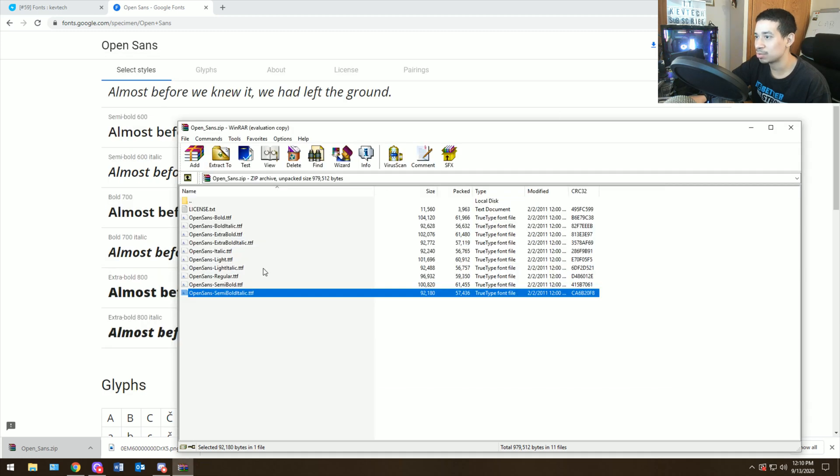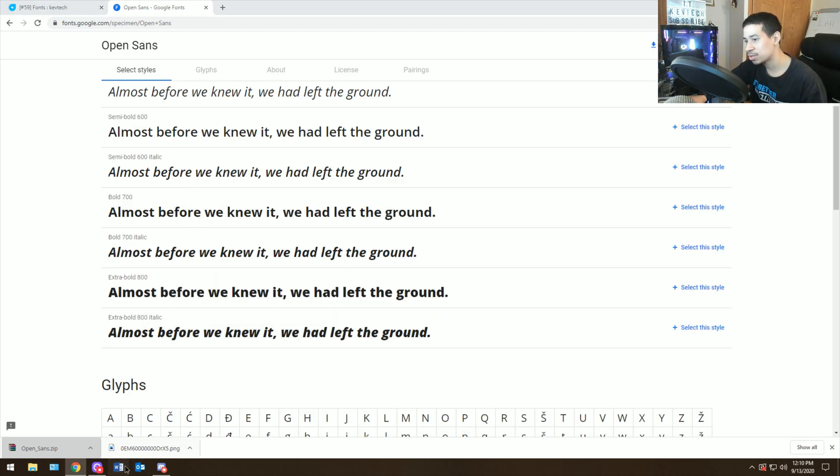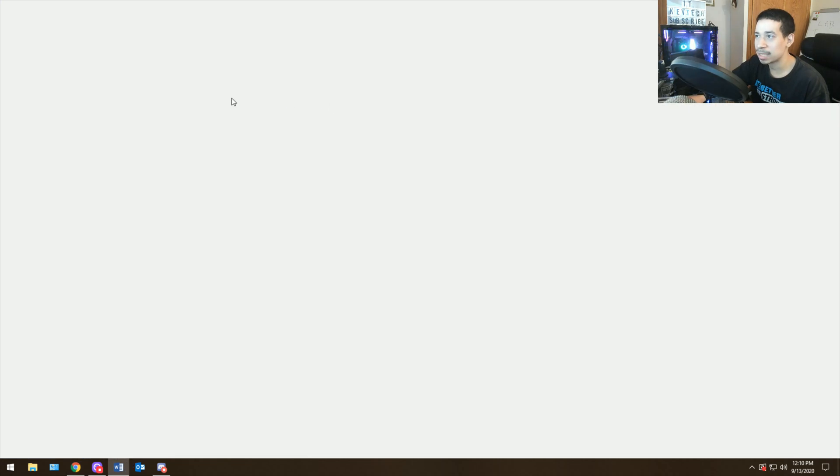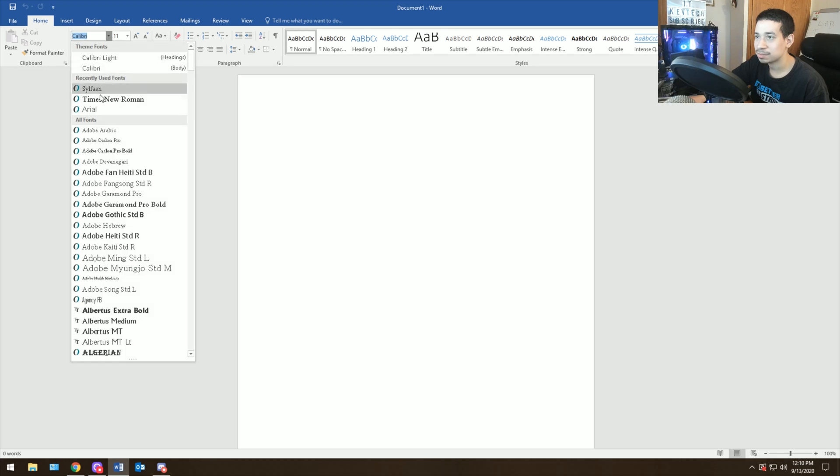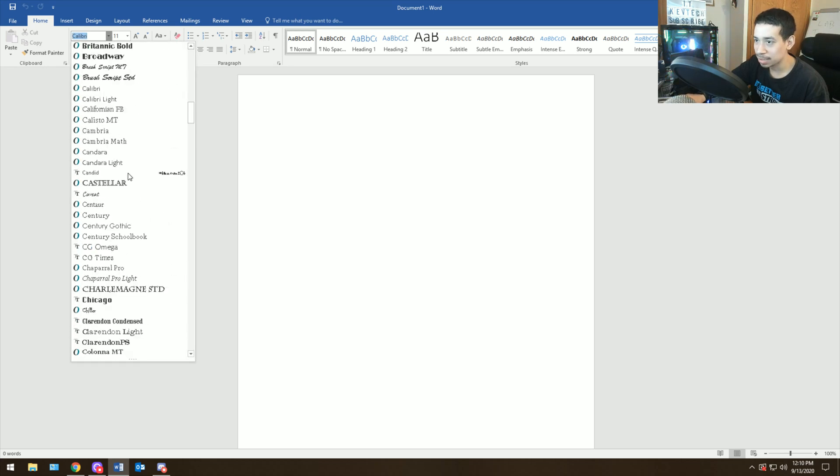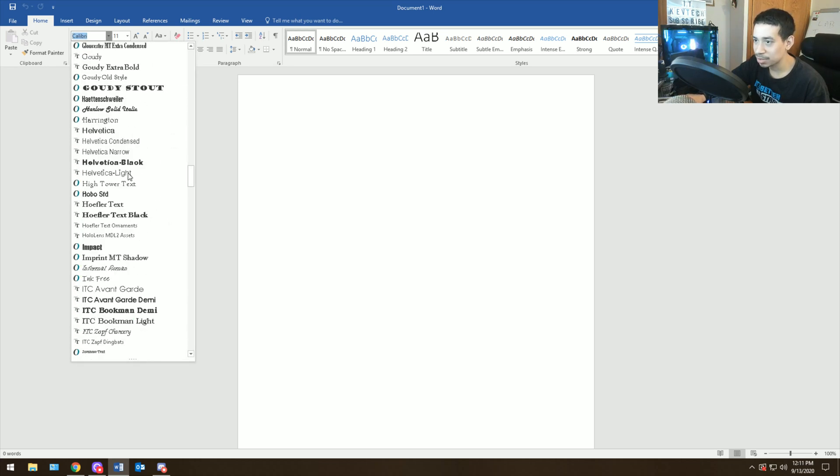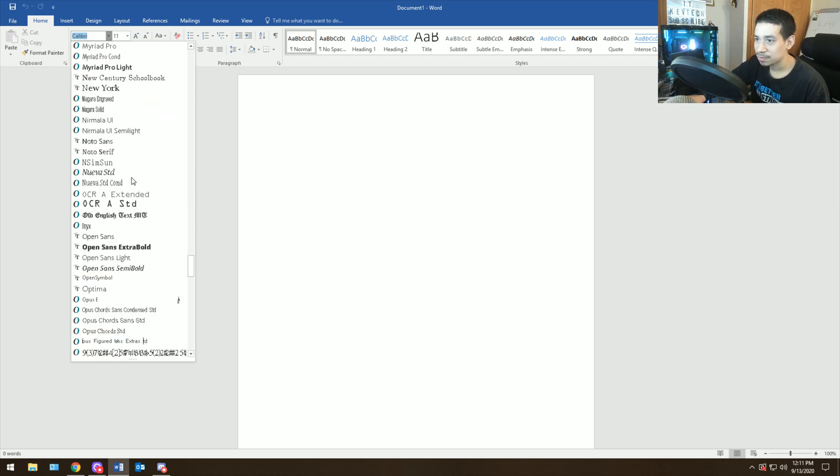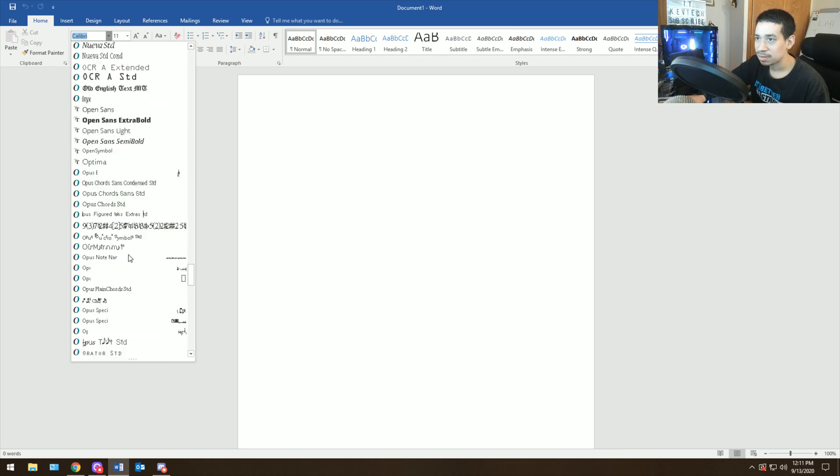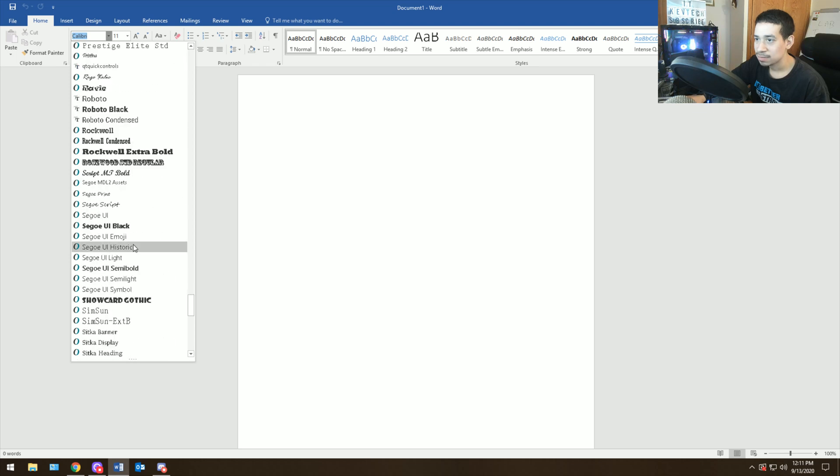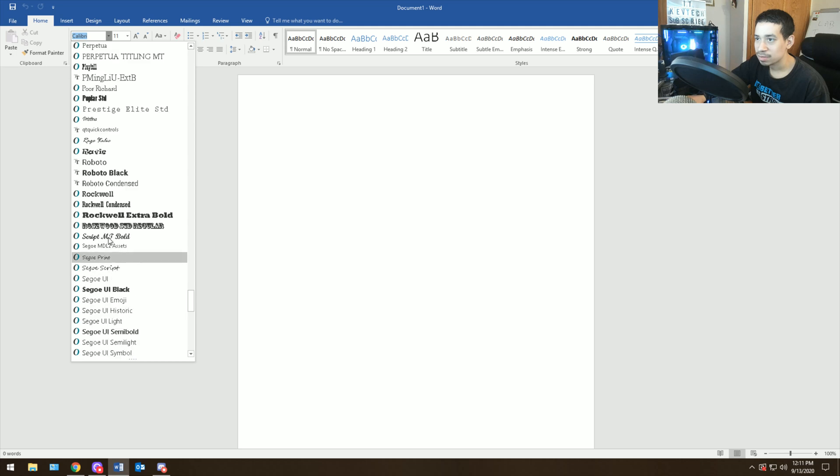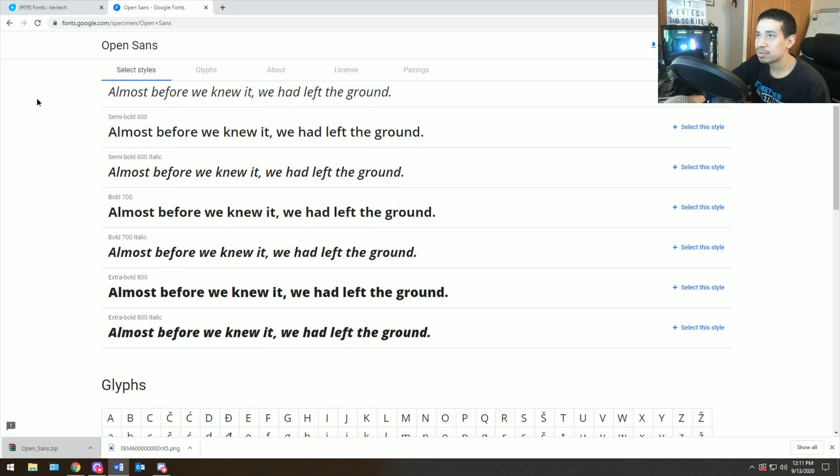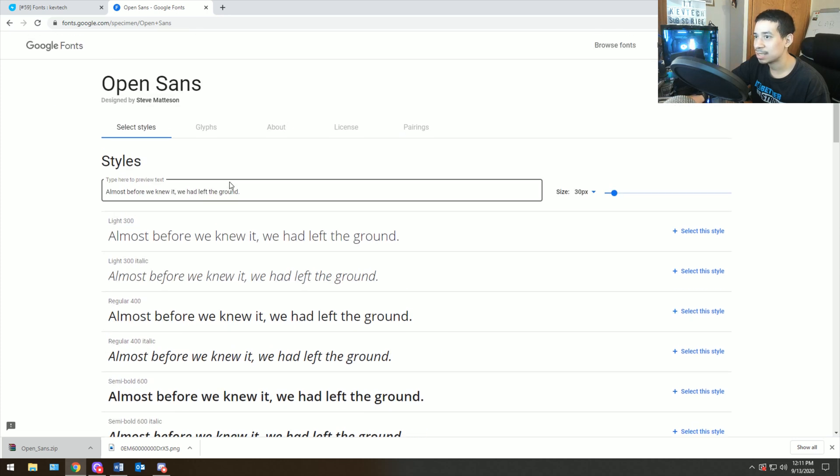So you download all the fonts, then when you're done downloading all the fonts, you literally will open up Word or whatever application you're trying to use. And then you go into the application and it will let you know if it's there. So you go here and I'll show you what I'm talking about. Here you will see a bunch of fonts.